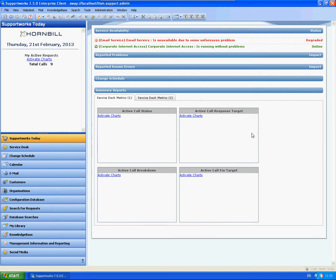Hi, this is James from the Hornbill support team, and this is a short video to show you how to set up a self-service portal from scratch, and also just a short discussion on what things you should include in your first version of self-service.